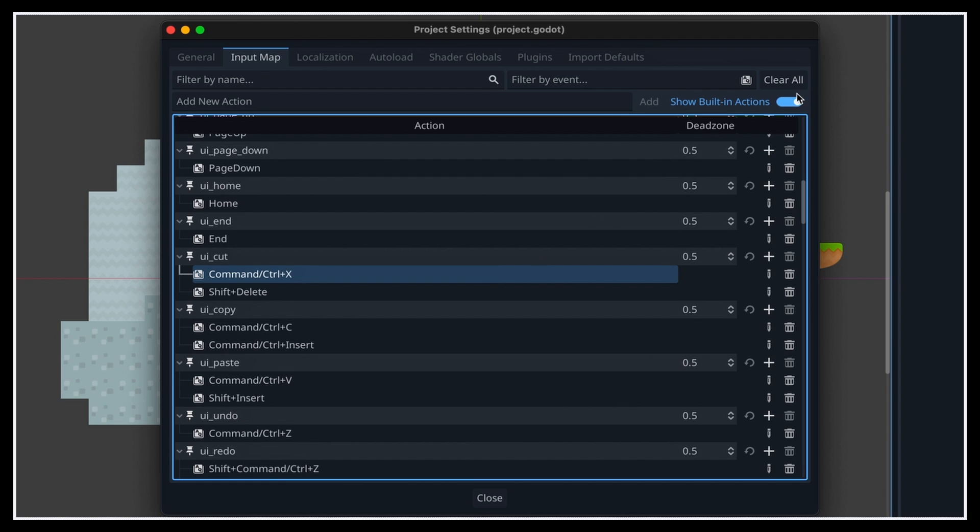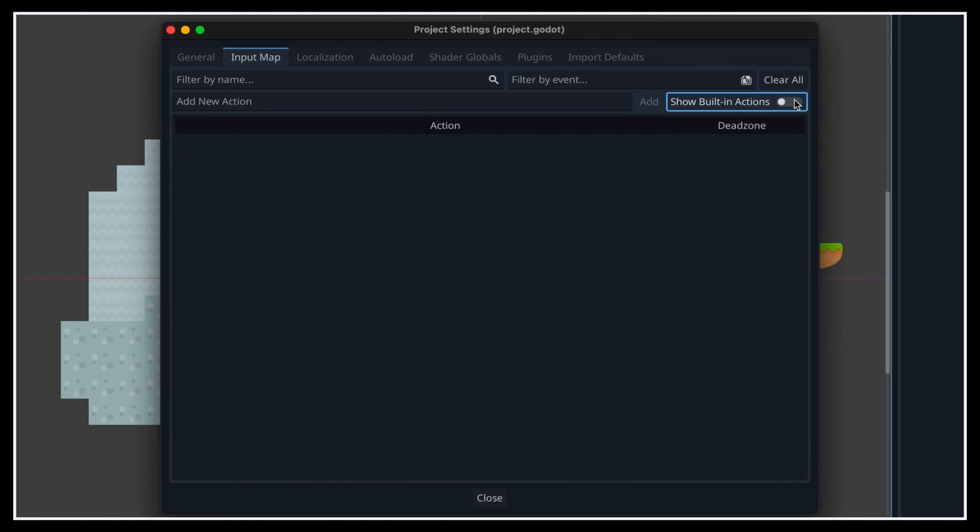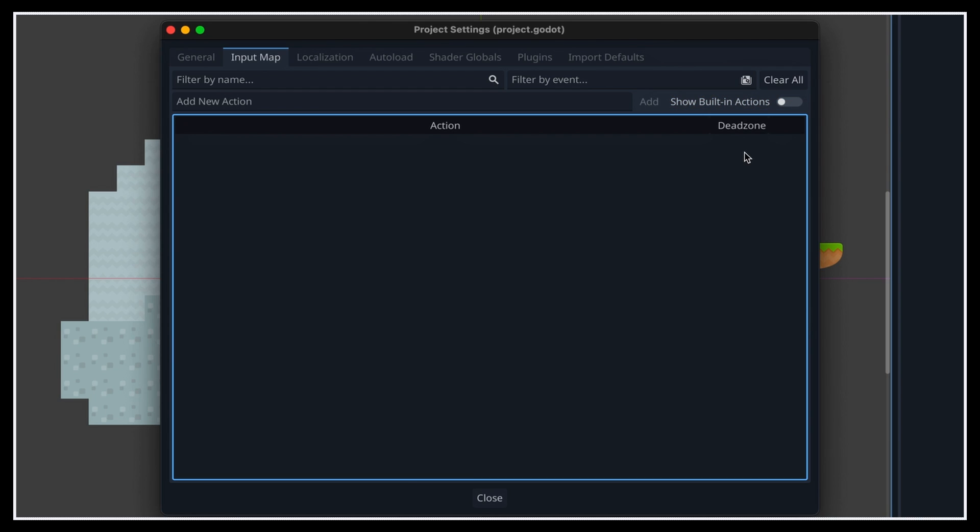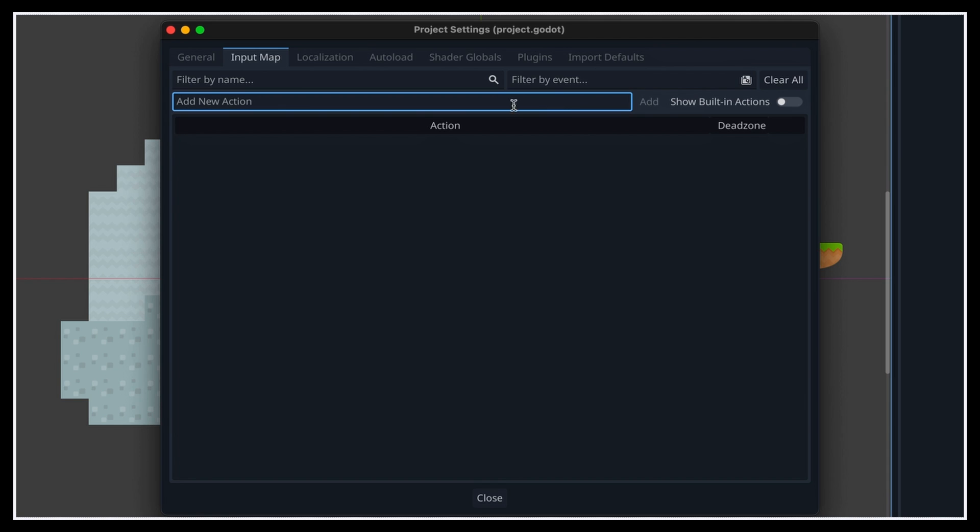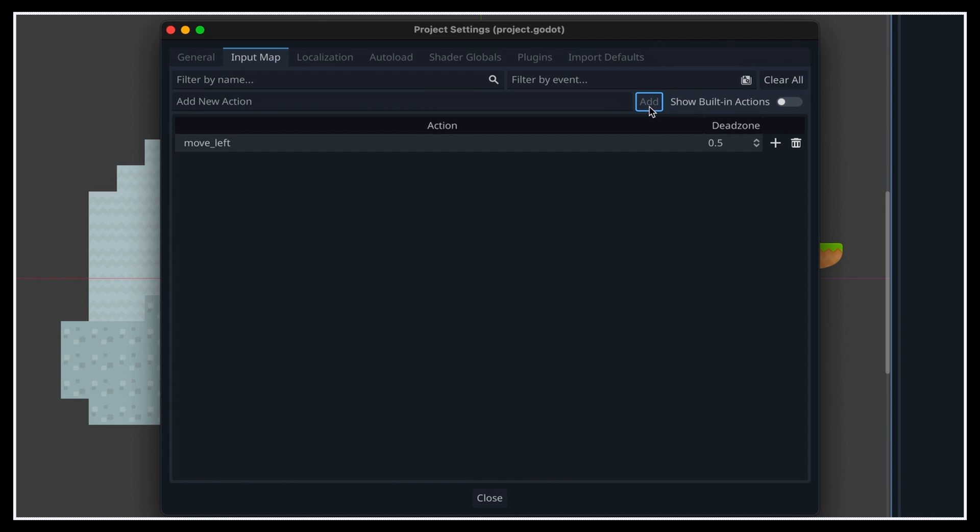First, we'll toggle the built-ins back off to get a clean list. Then we'll go to the add new action input field, and enter the name of our first action. For example, here we want our avatar to be able to move left, so let's just make a new action called move left, pretty straightforward. And once we click on the add button, or we press enter on our keyboard, you see that our new action gets added to the list.